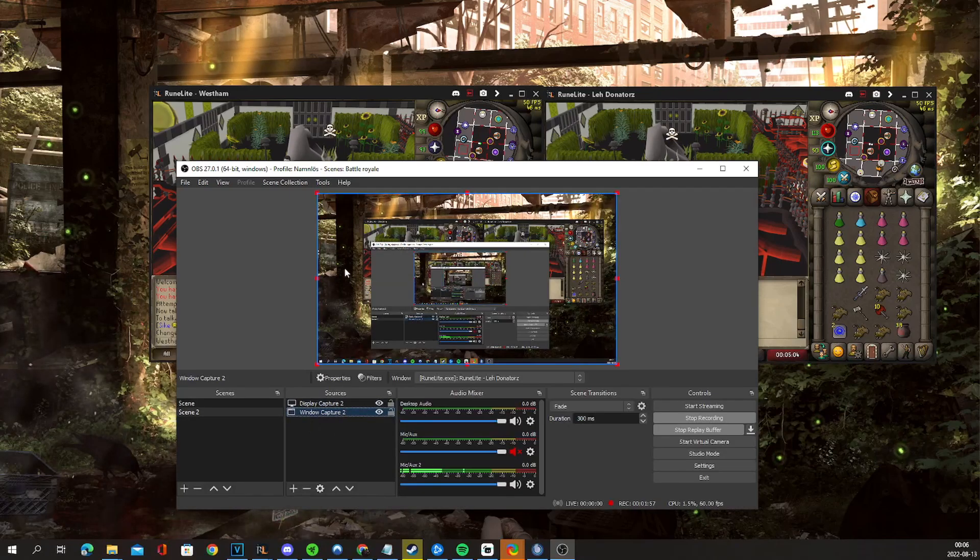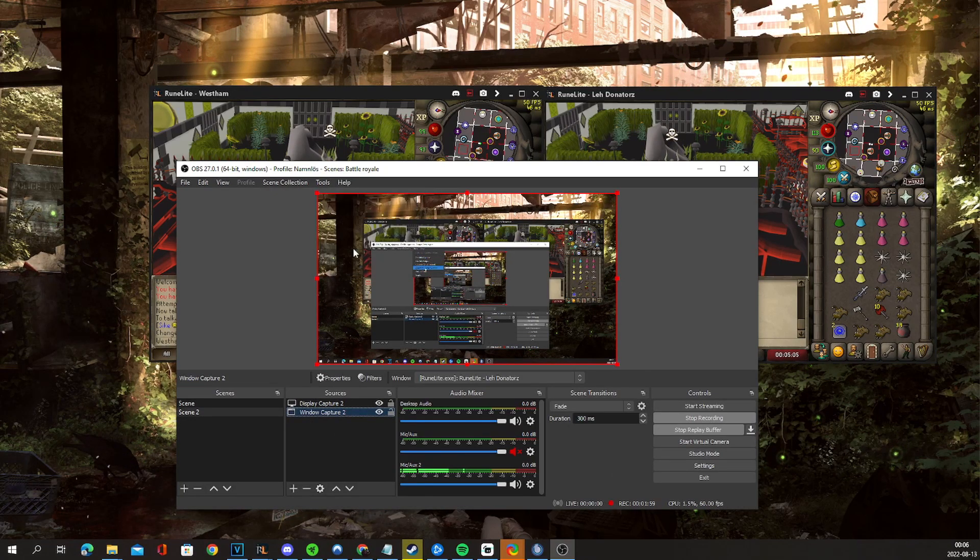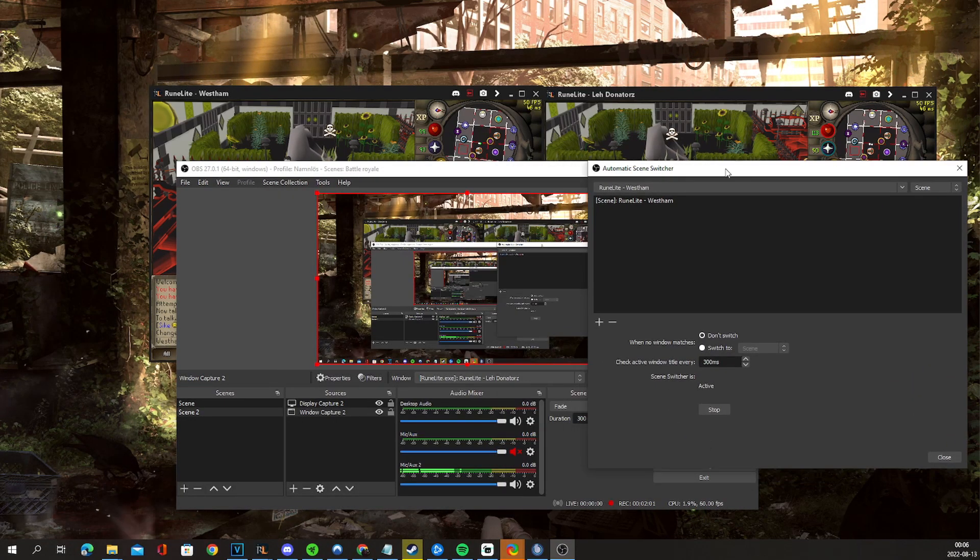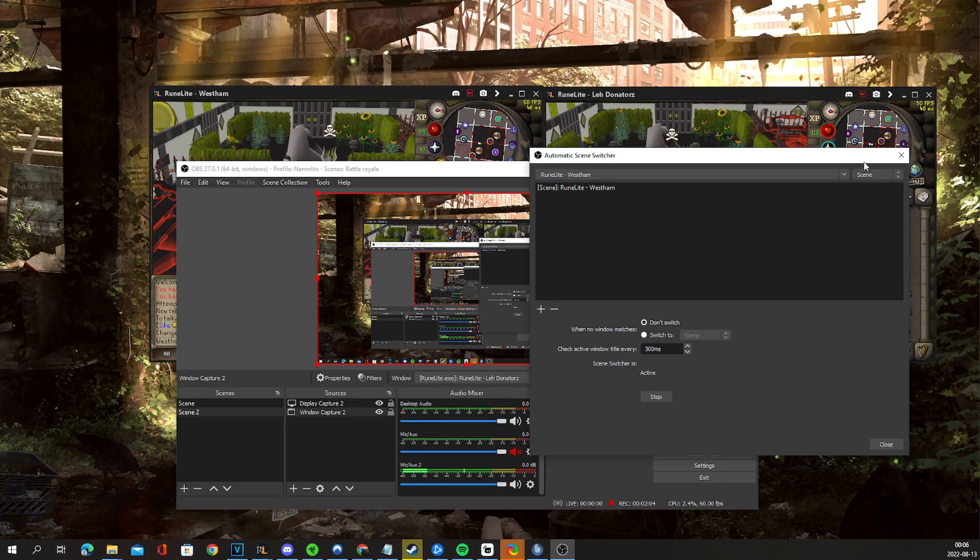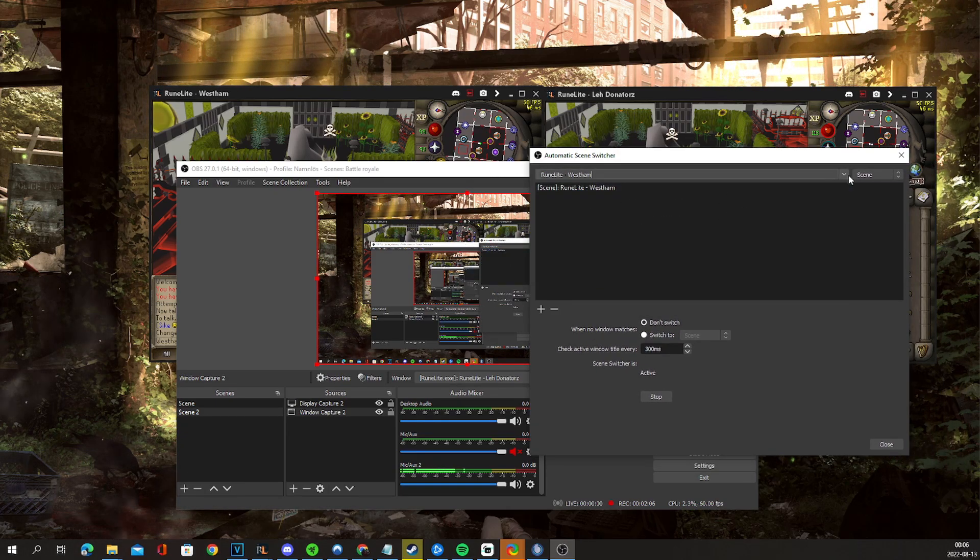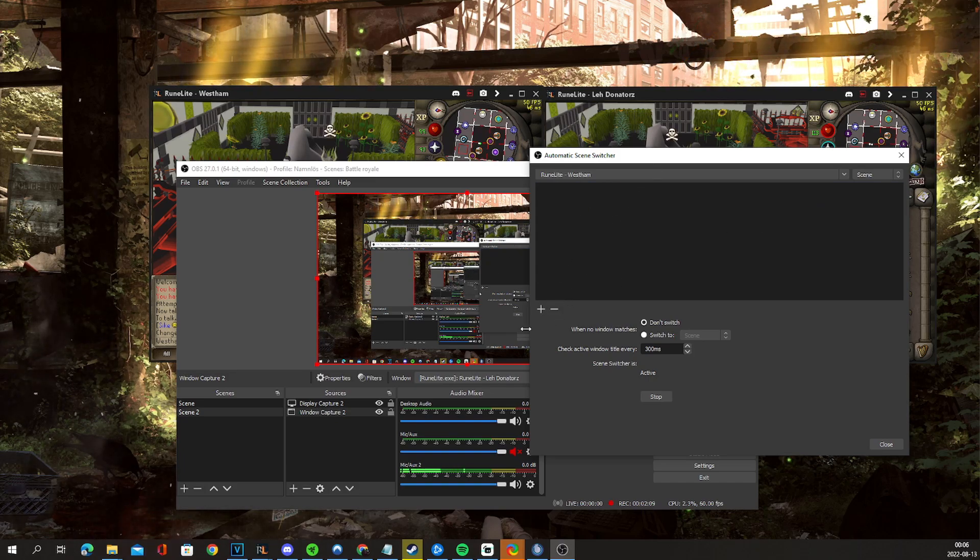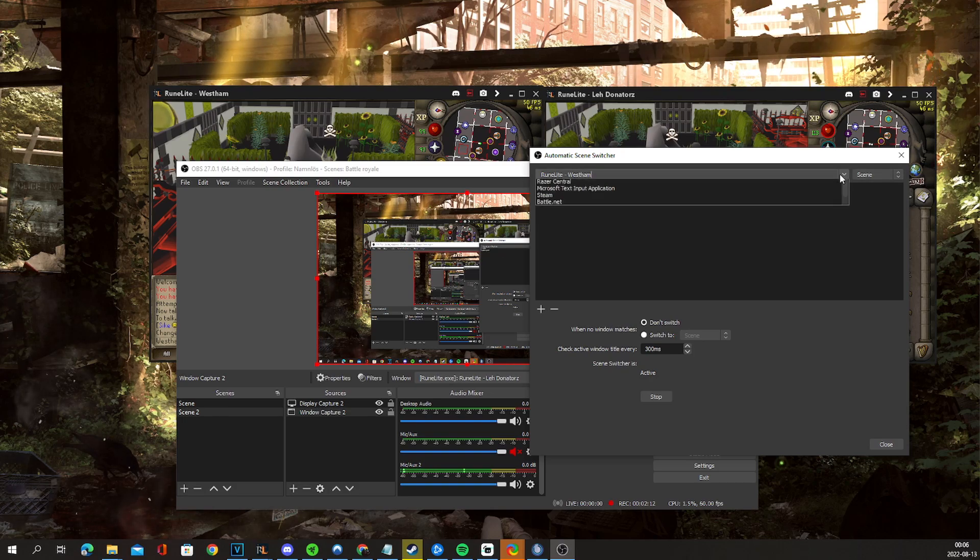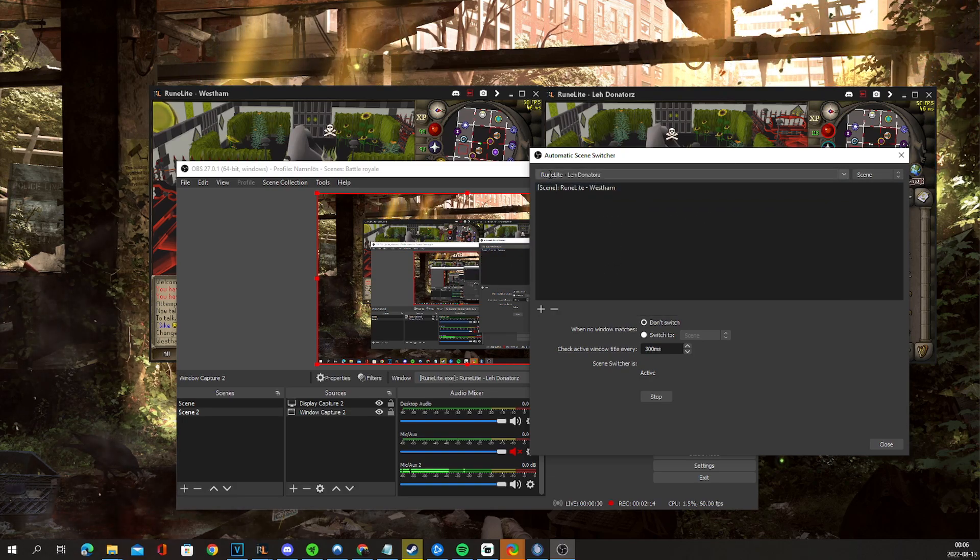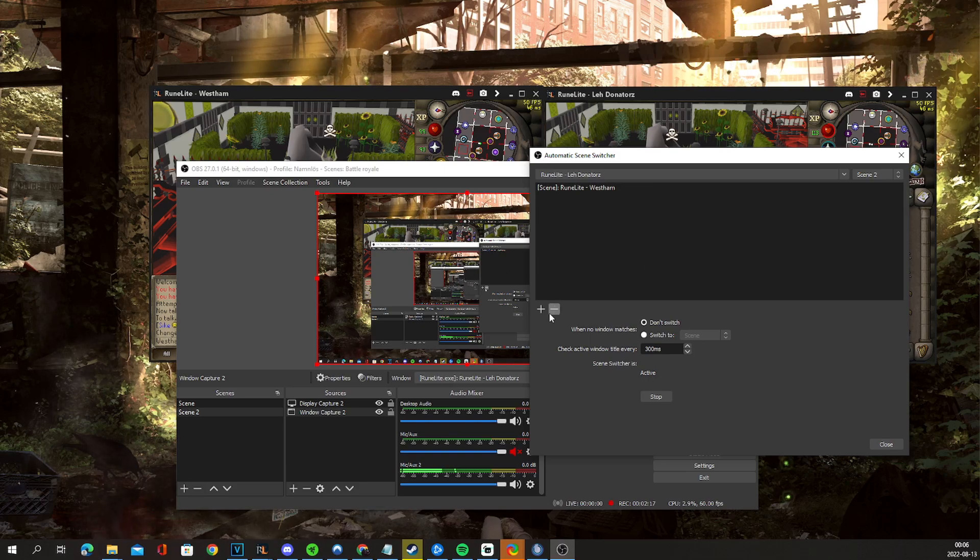And then we go to automatic scene switcher. Now what this does - this is the magic right here. We select the western account, we select scene one. Let me delete that real quick, and then we click the plus icon. And then for the other account, we select RuneLite LehDonators and we select scene two.